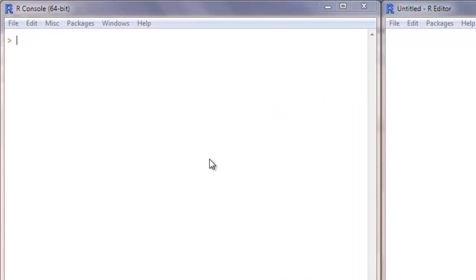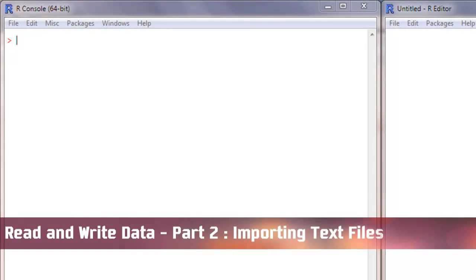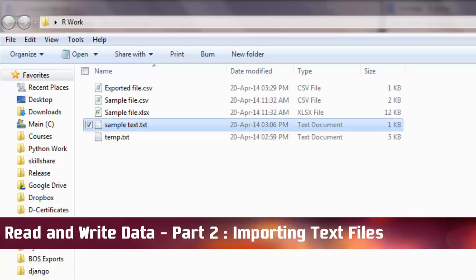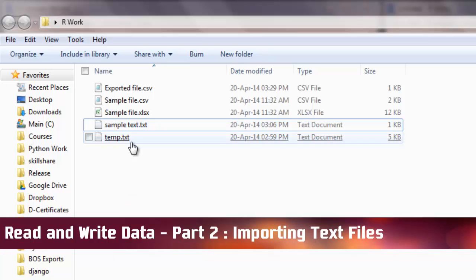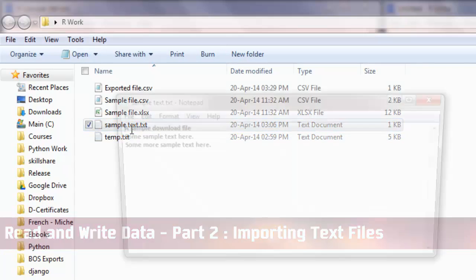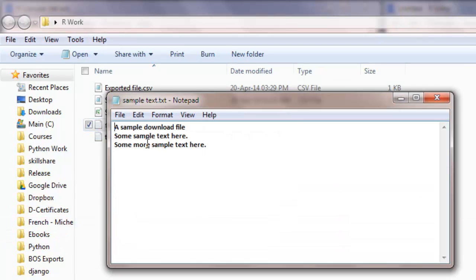How to import text files. In this video we will see how to import text files into R. In my working directory I have a text file called SampleText.txt which has three lines. The first two lines have four words each and the third line has five words.